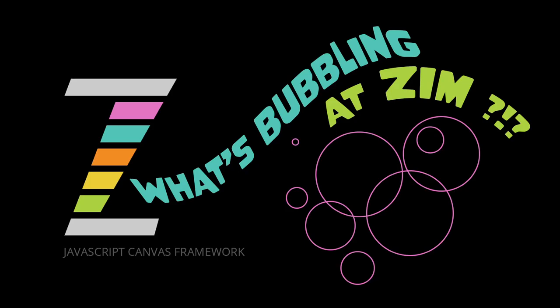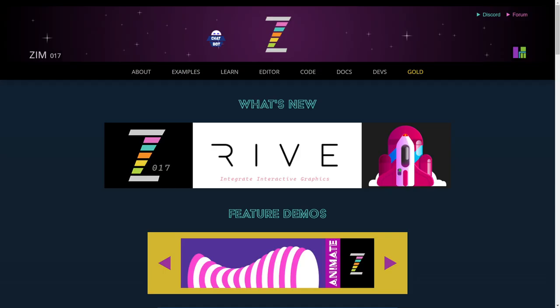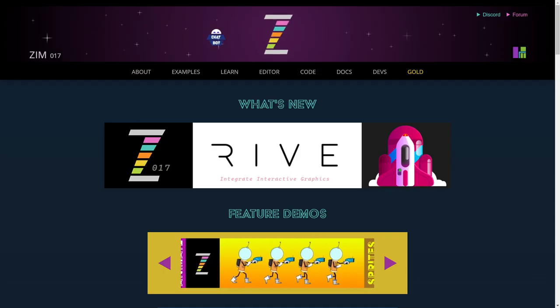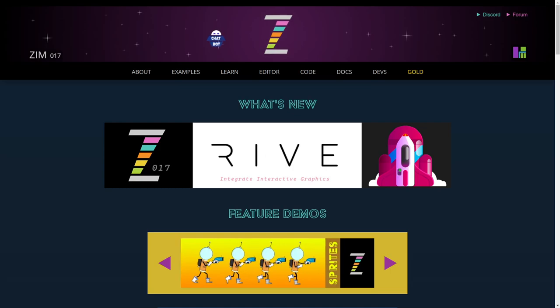Hello, and welcome to What's Bubbling at Zim017. I am Dr. Abstract, and in this bubbling, we're going to take a look at what is new in Zim017.